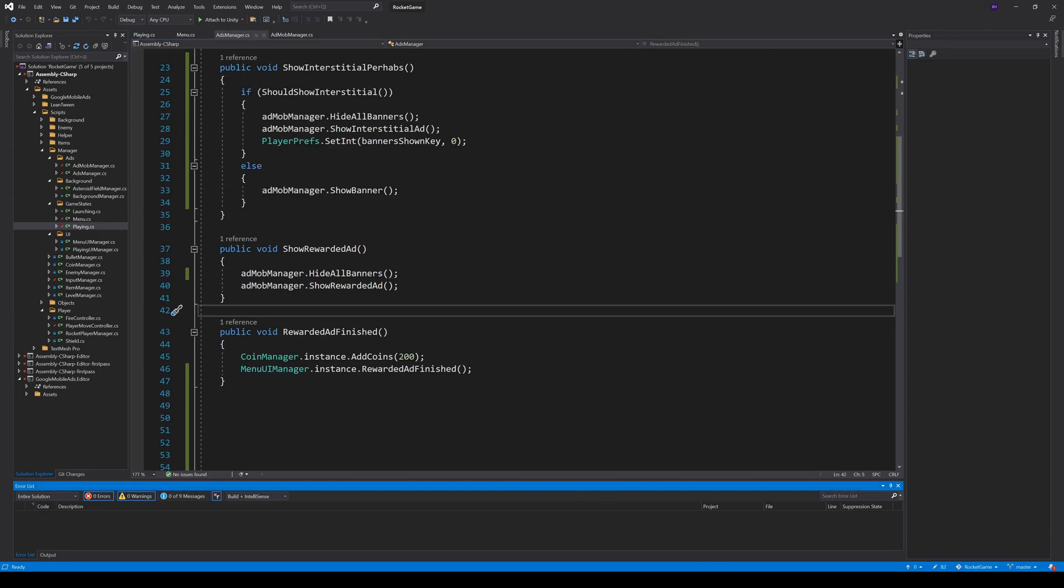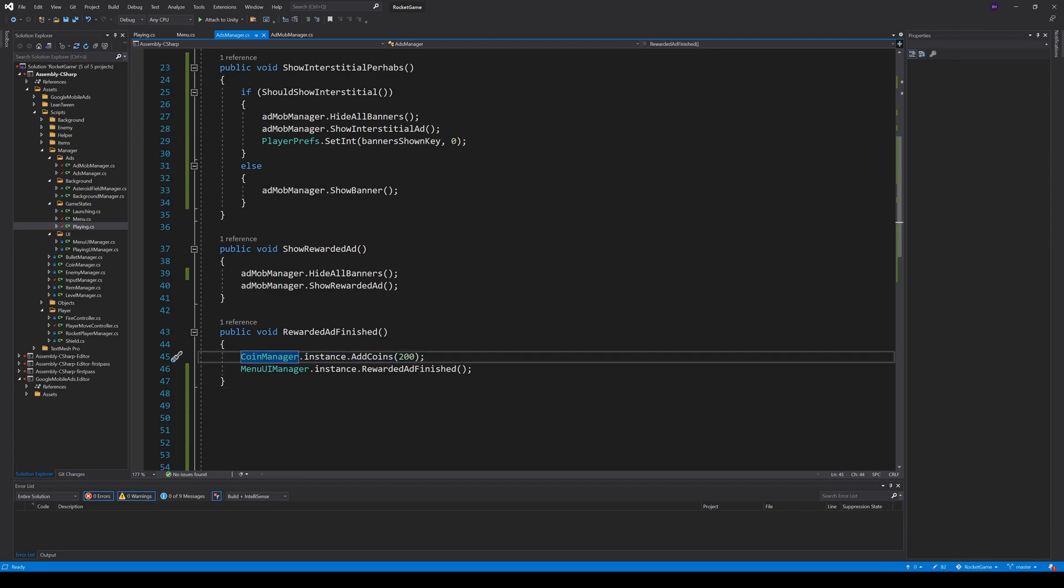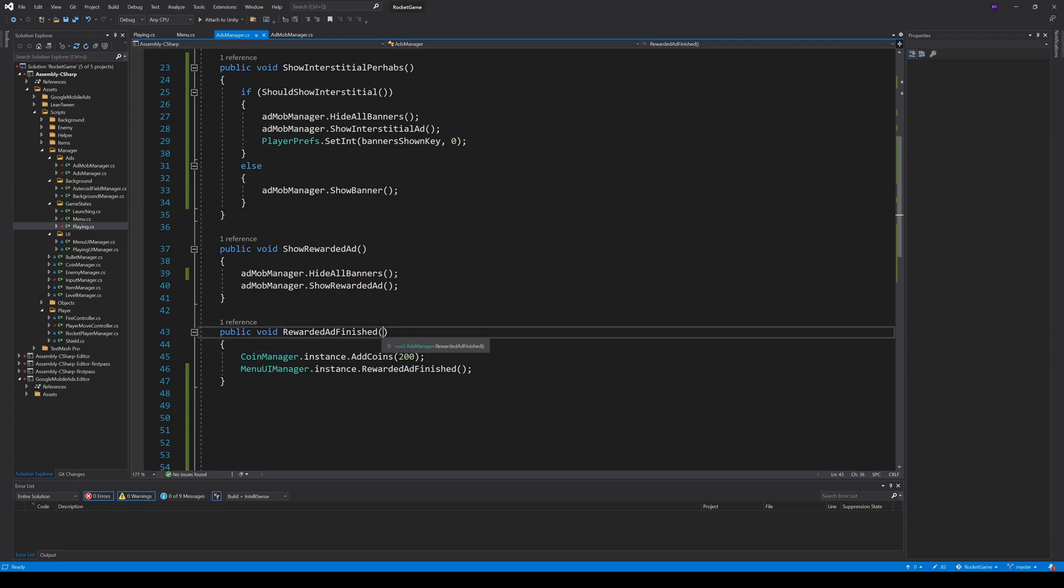Our AdsManager has one public method rewardedAd finished, which is called by the AdMobManager. Here, I simply add 200 coins to my CoinManager, which stores it in the database. I also tell my menuUiManager that we are finished to make some UI changes. I show you that in a second.